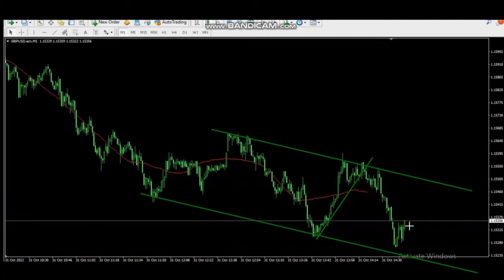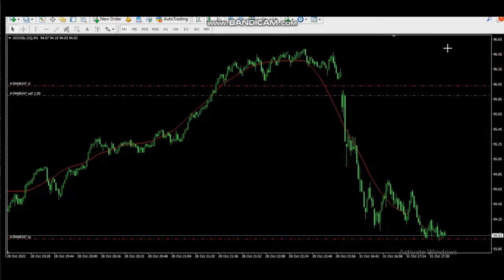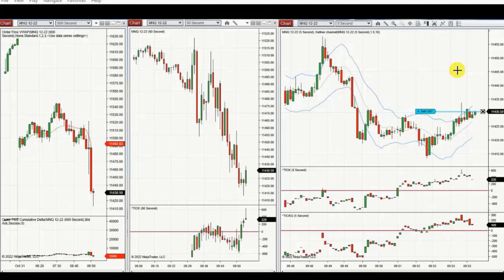The next one is Google CFD, which also shows a downtrend channel. After retesting previous resistance, he entered properly and is trading the channel. Thanks Castro for sharing your trades with us.